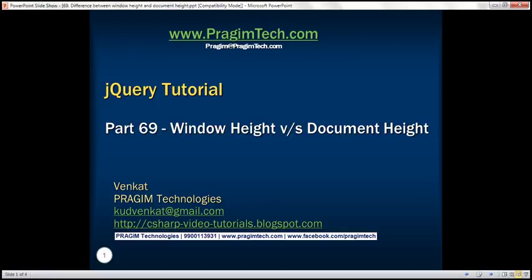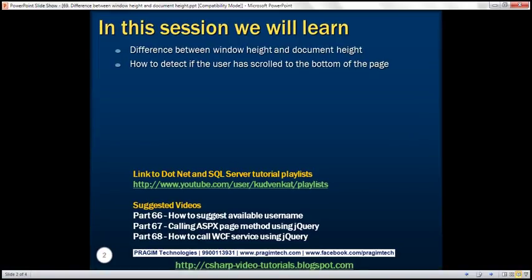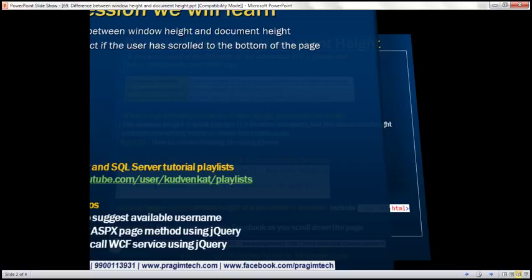This is part 69 of the jQuery tutorial. In this video, we'll discuss the difference between window height and document height, and how to detect if the user has scrolled to the bottom of the page.